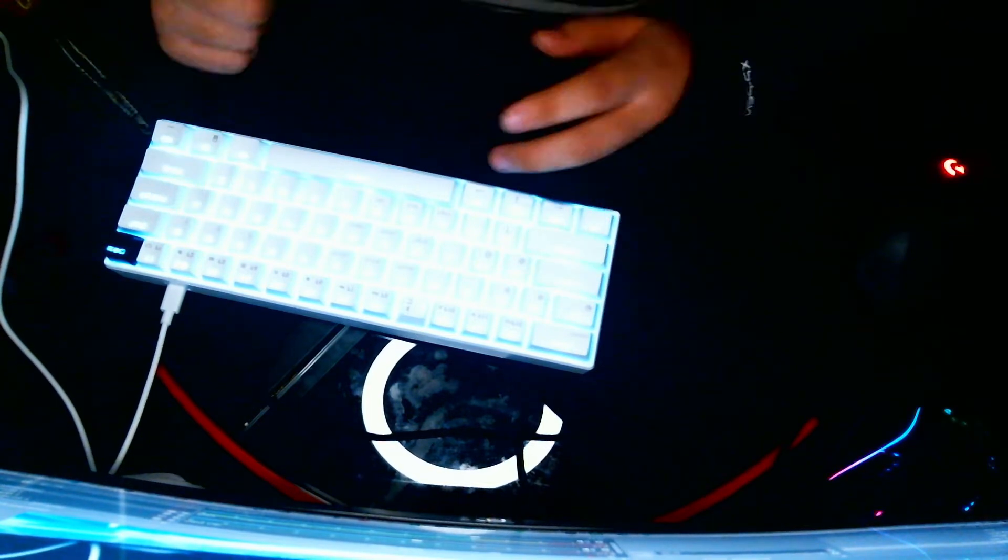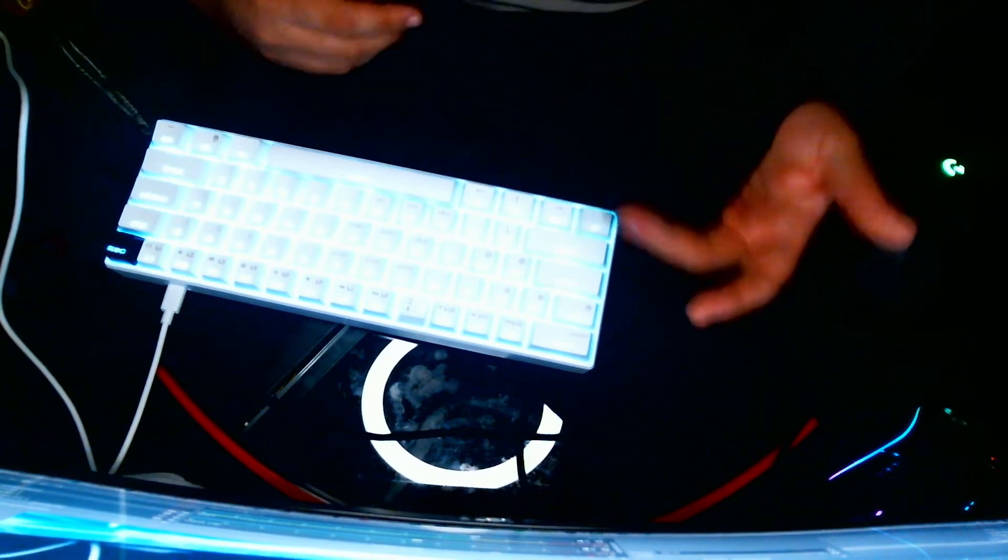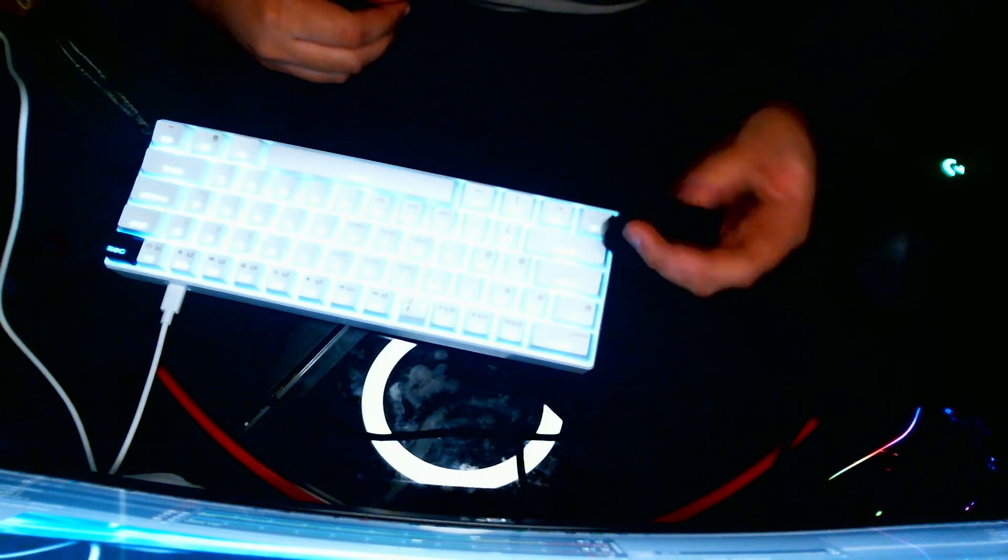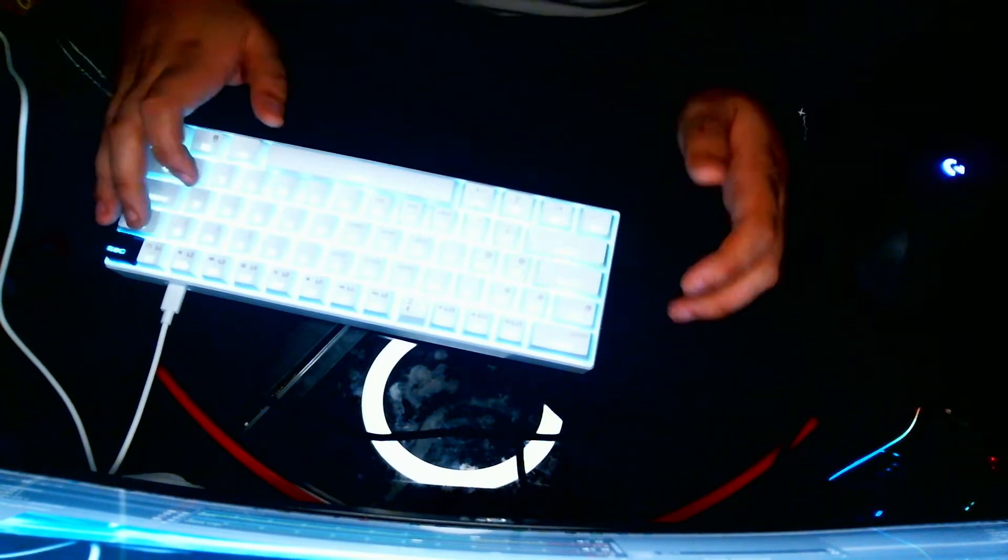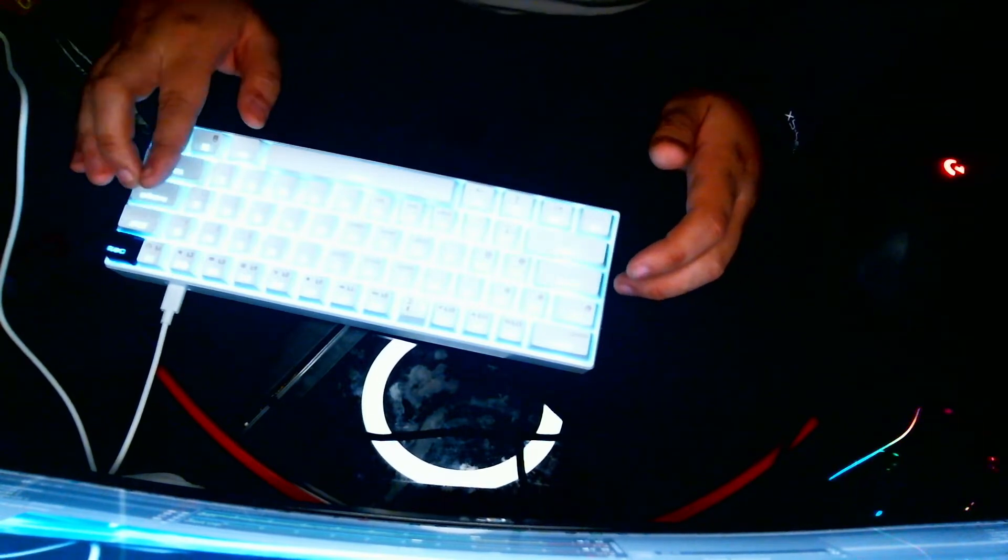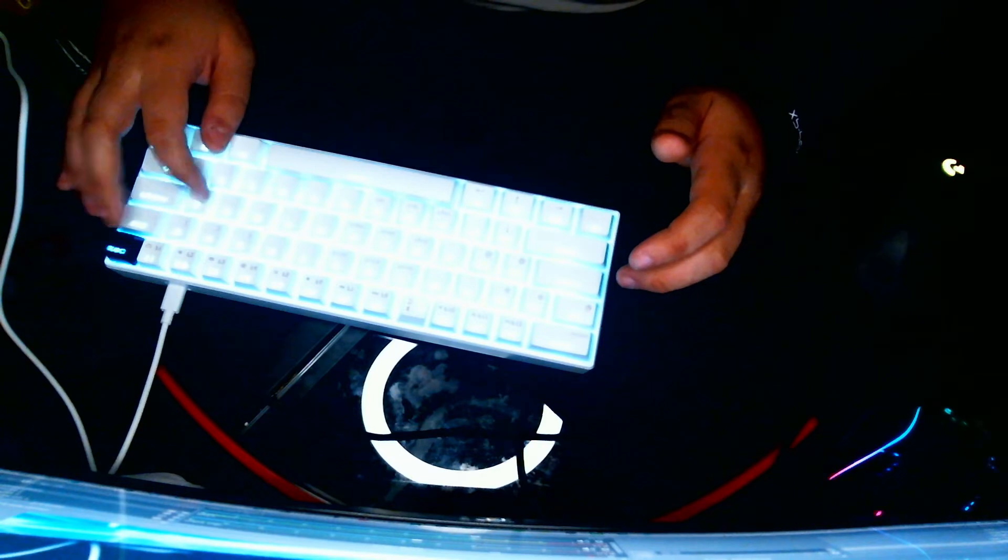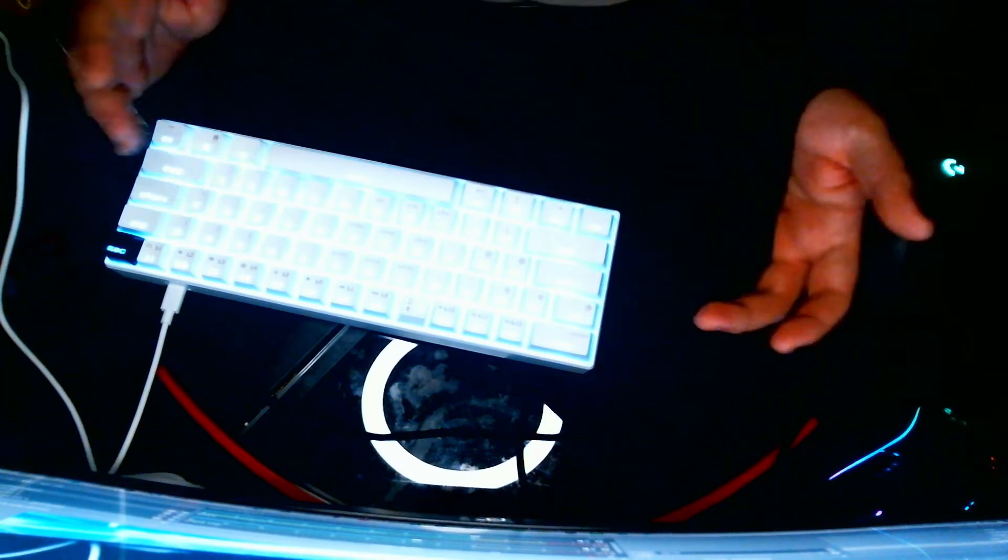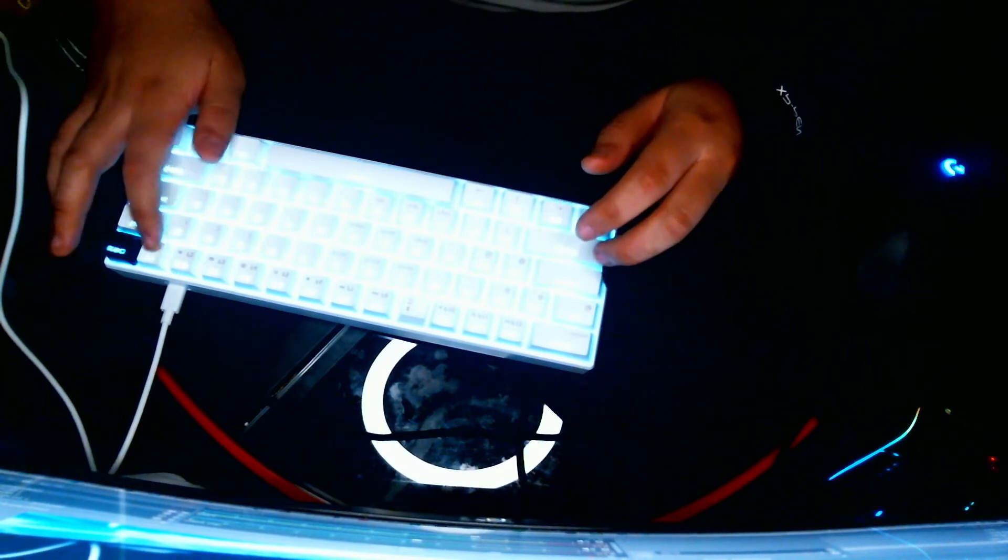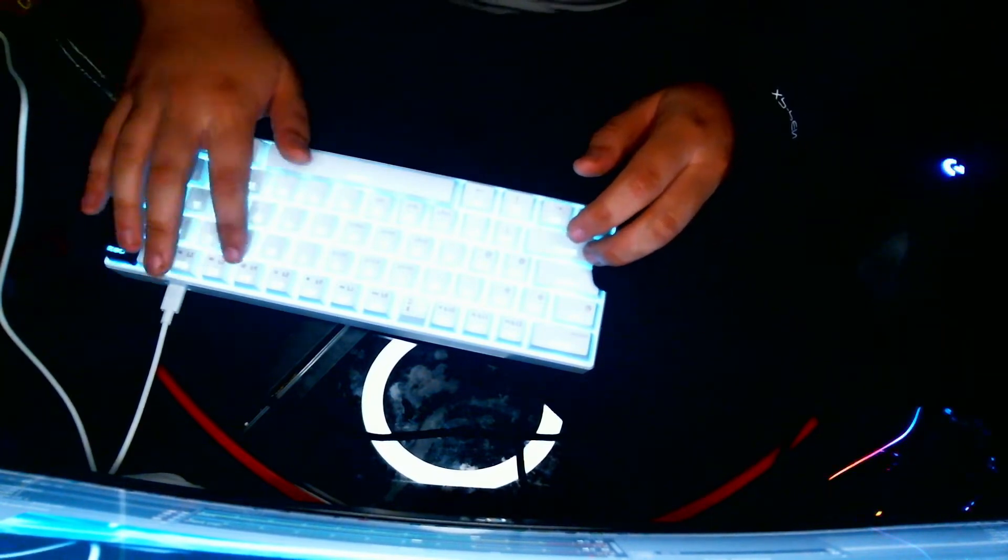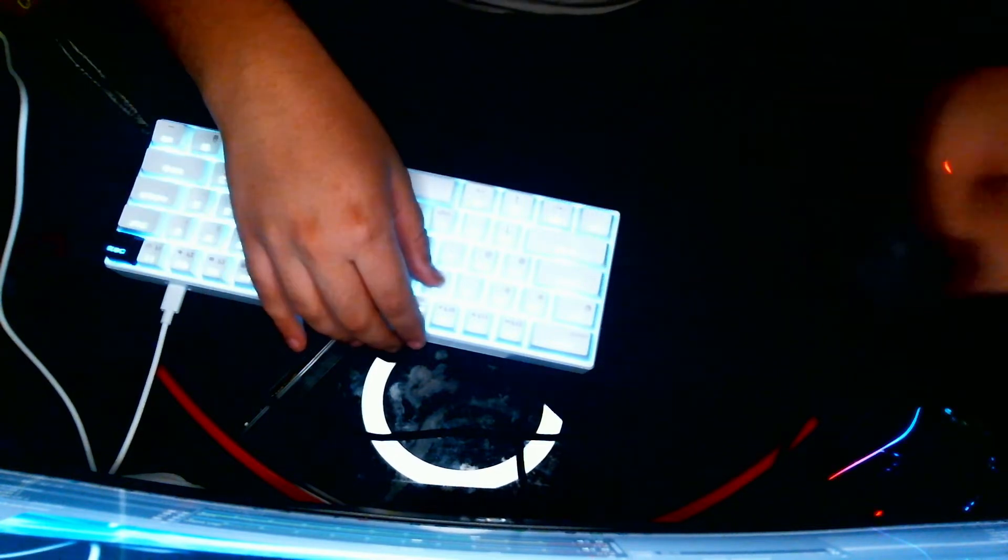Dude, let's talk about the keycaps themselves. They are ABS so they will get kind of shiny after a while. In terms of sound, they sound really good. The font's pretty good. I don't like how the F indicators on these are. Why is that one on?